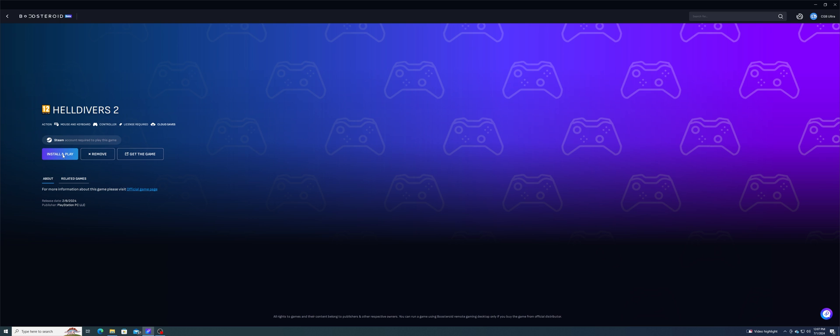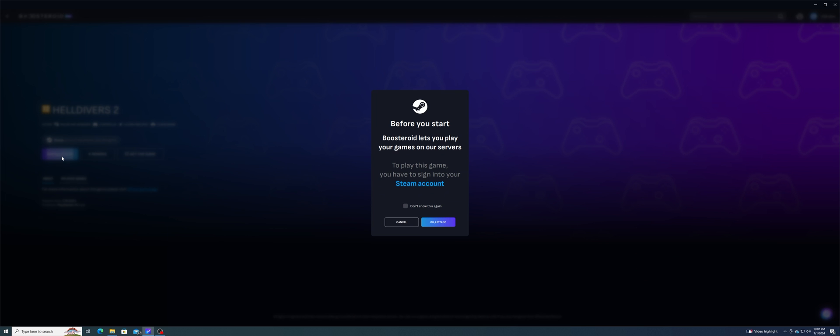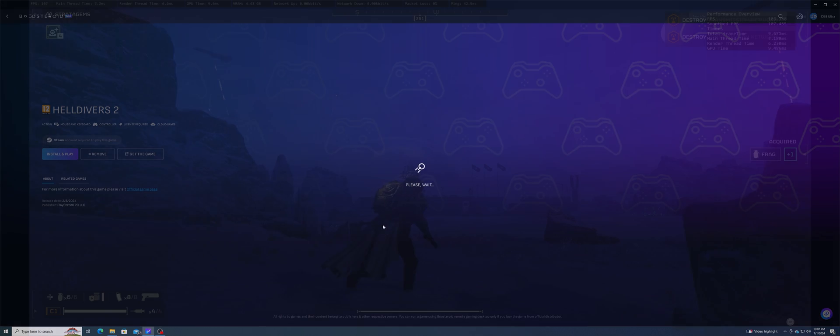Not all games work, like Fortnite didn't seem to work, and I'm sure there's others. But here's a montage of several games I've tried, starting with Helldivers 2.